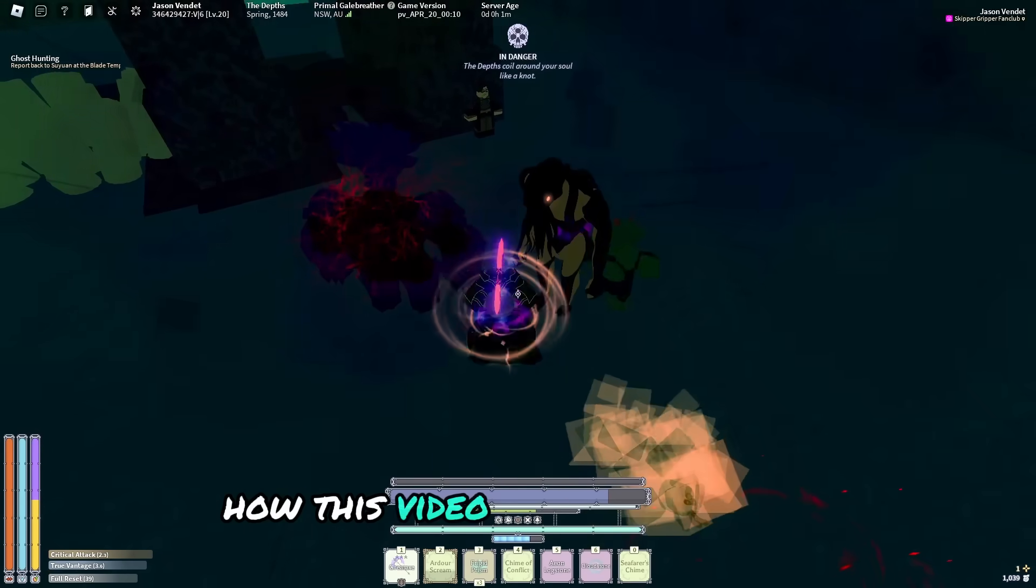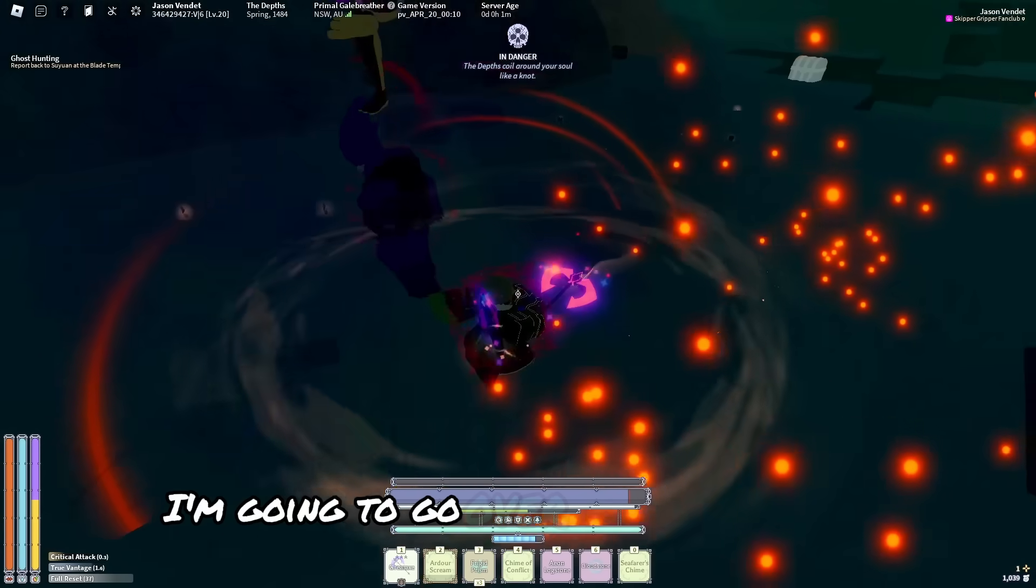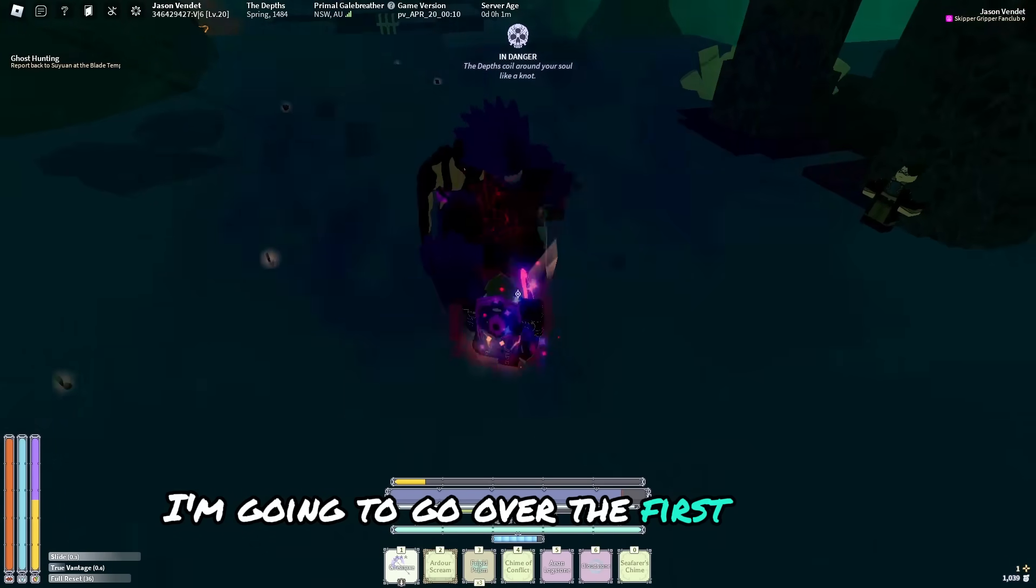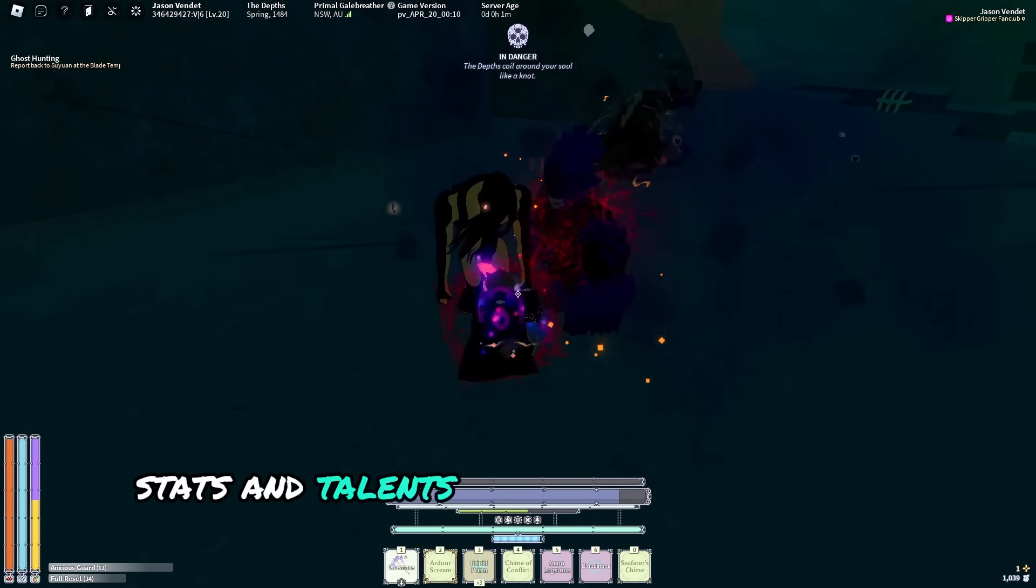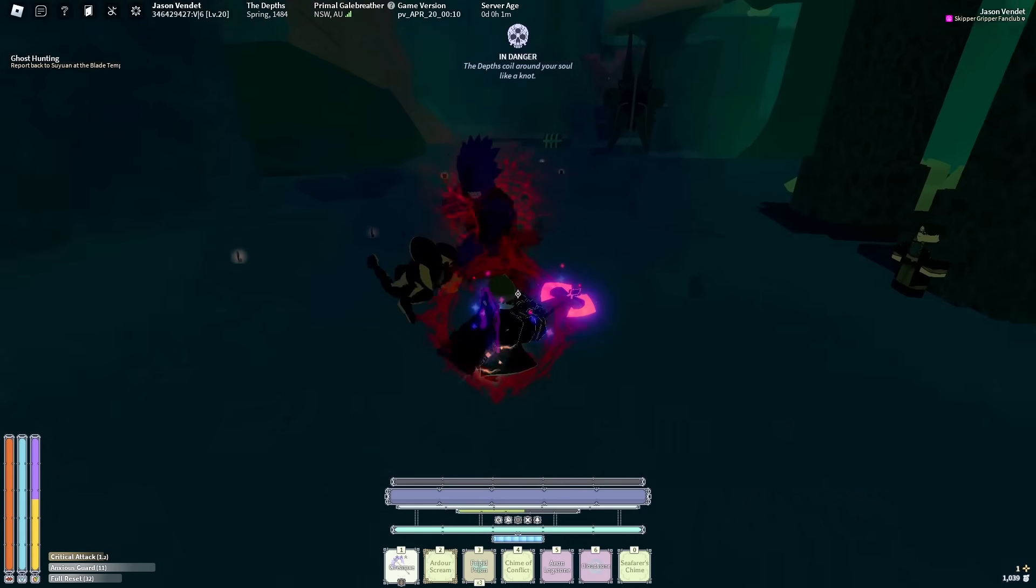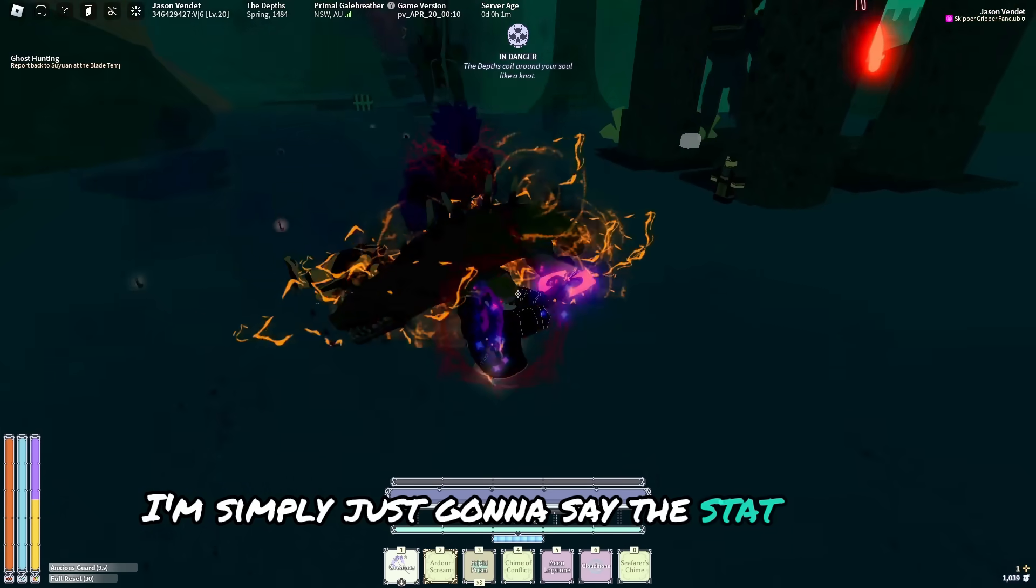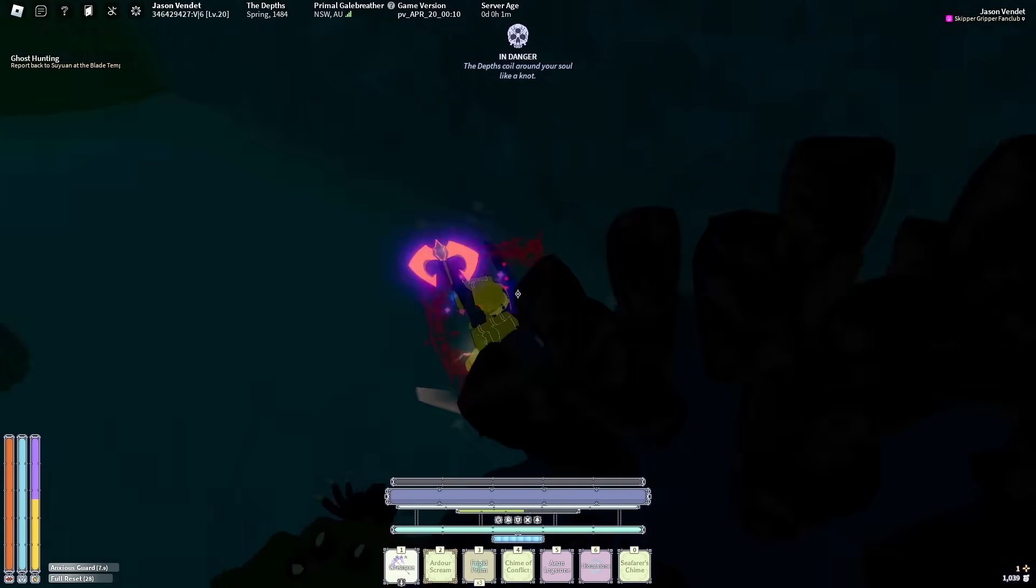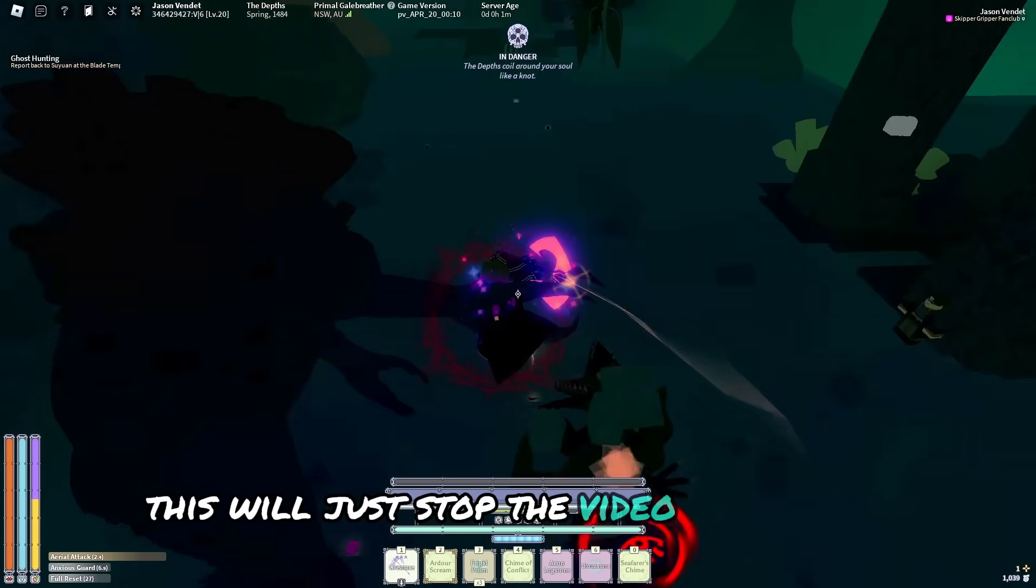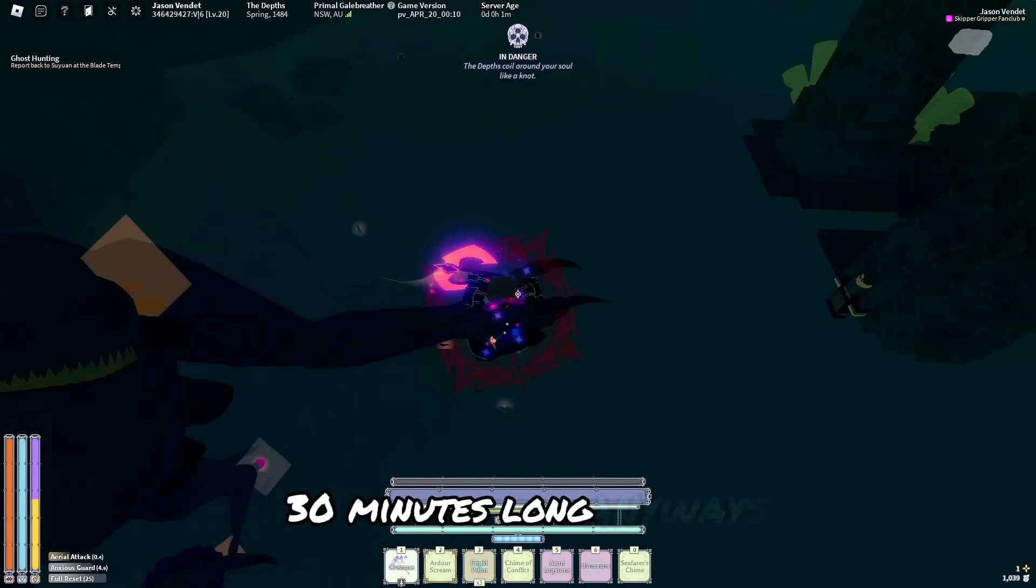How this video is going to work is I'm going to go over the first version's stats and talents, and then for the other two versions I'm simply just going to say the stat order and what changes. This will just stop the video from being 30 minutes long.